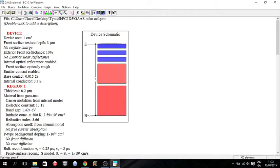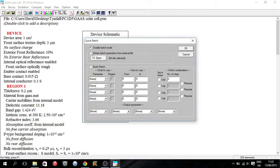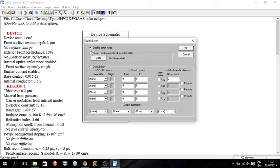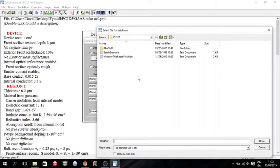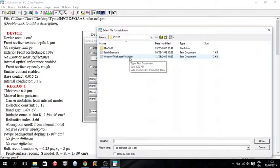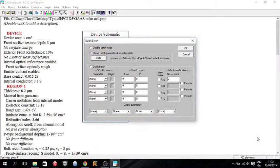So now we go up to compute and we go to batch. So you want to enable batch mode and we want to obtain it from an external file. So we open it up. And we can see it's only looking for .txt files. So our window thickness variation is here. So we open that one up and we press okay.